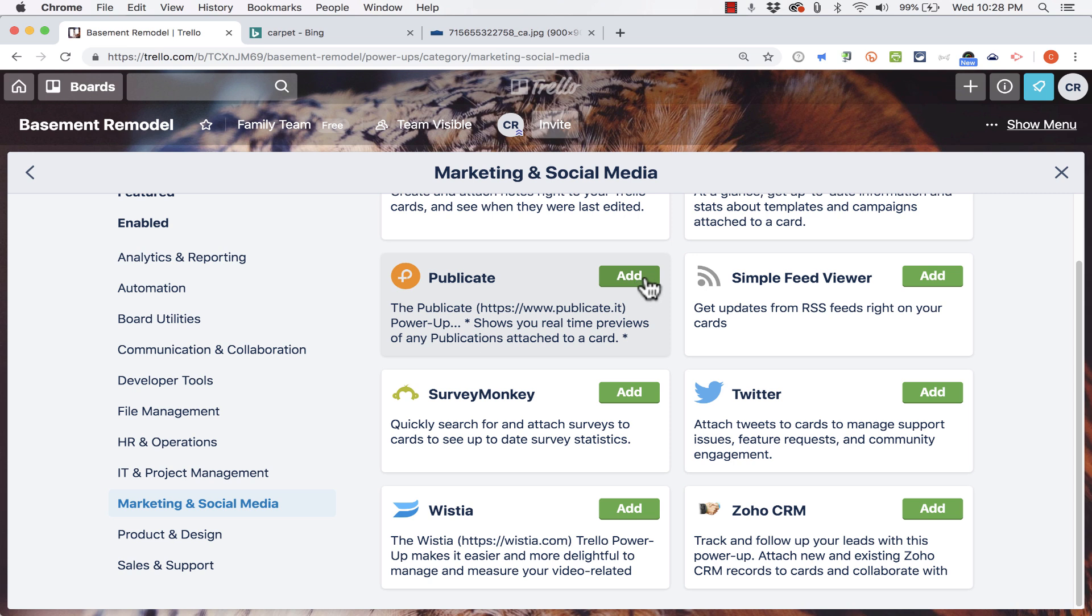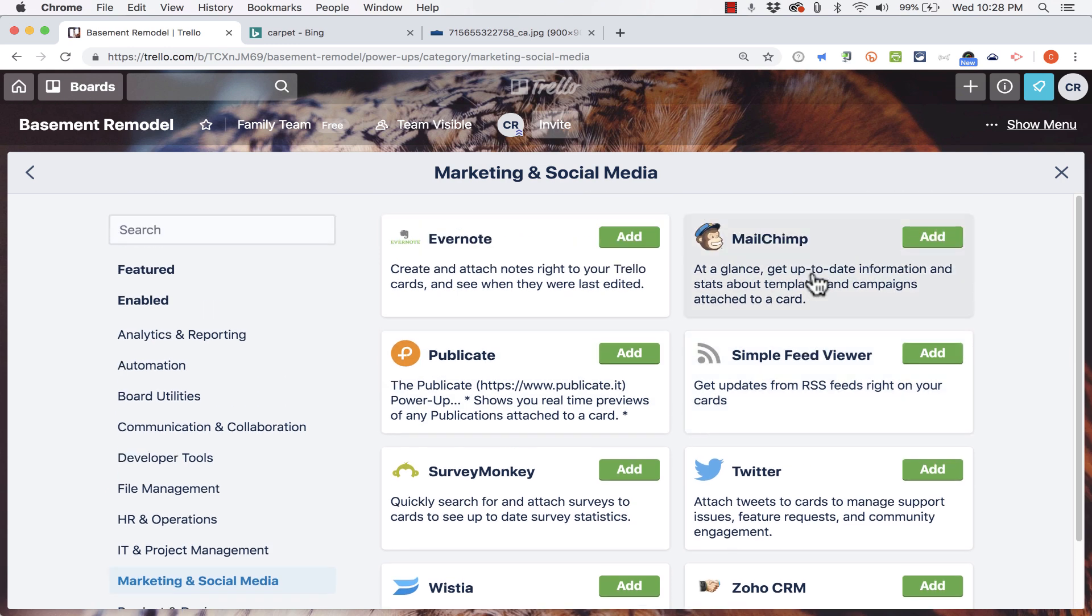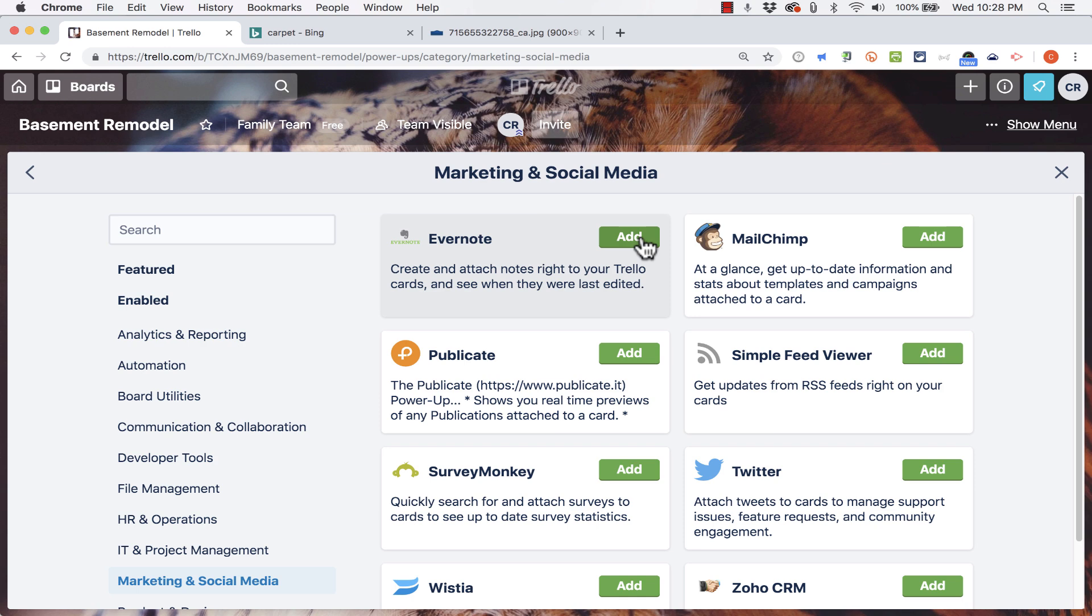Now one thing to consider is with a free Trello account, you're only allowed to use one power-up at a time. So you really need to kind of pick which one is your favorite and stick with that. But if you wanted to, you could remove it, add another one, remove that, and then add another one. As long as you only have one power-up enabled at a time, it should work for you.